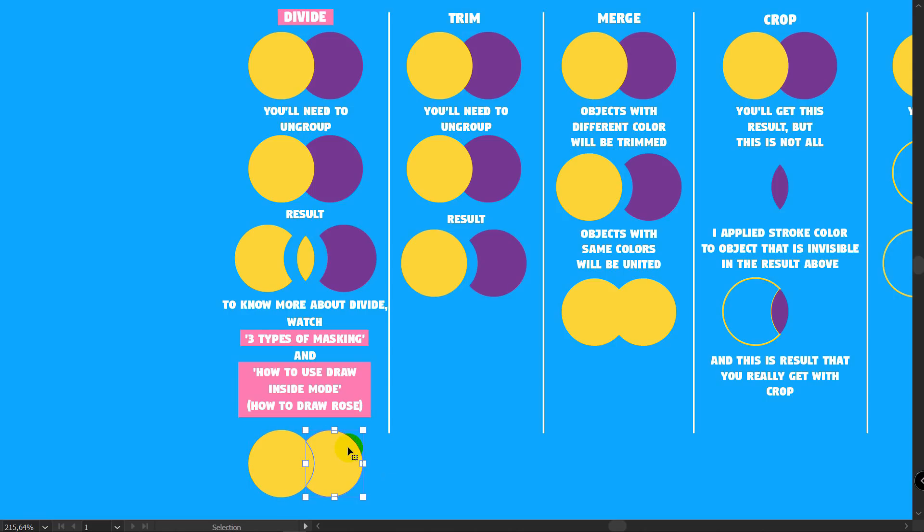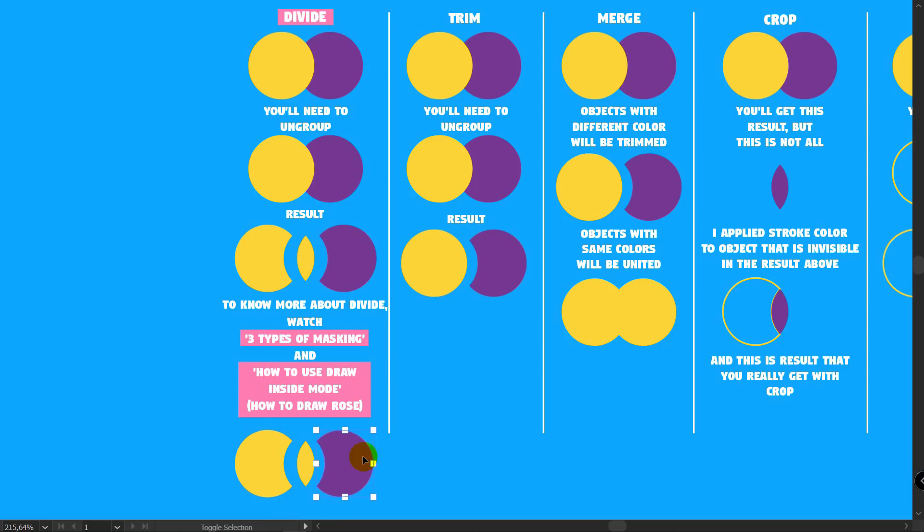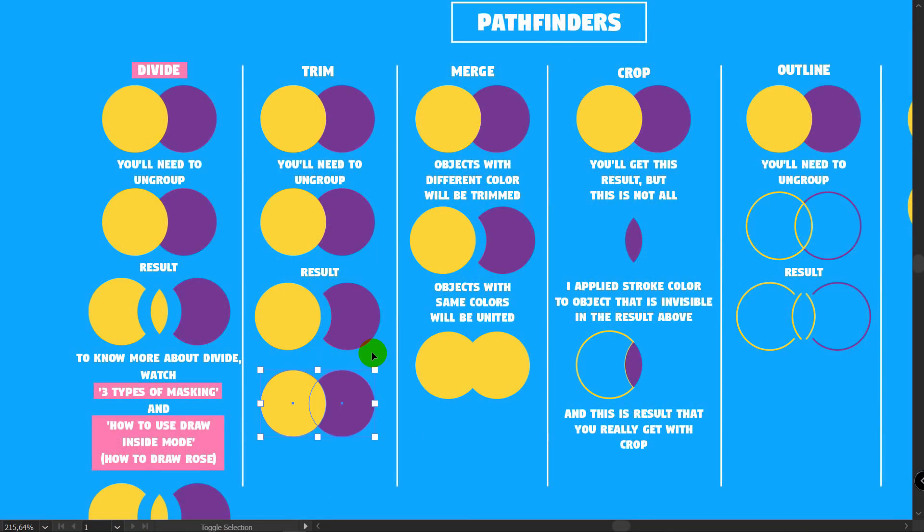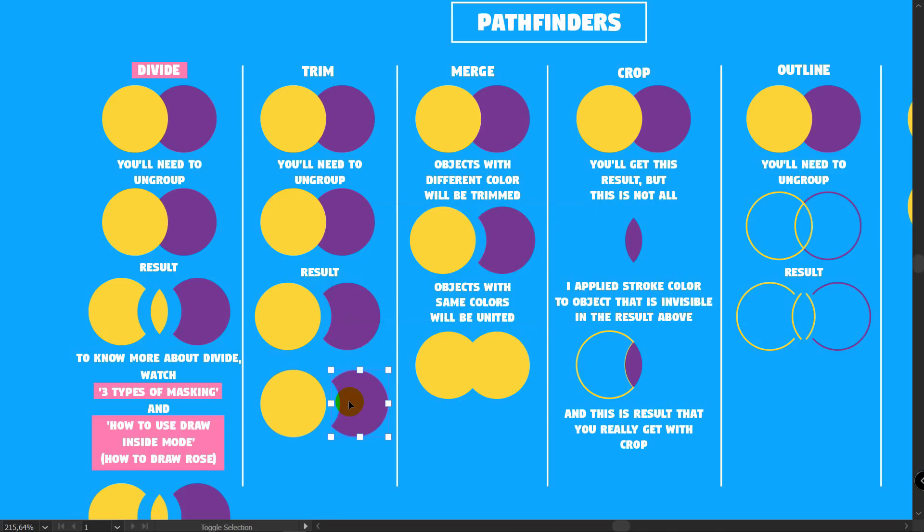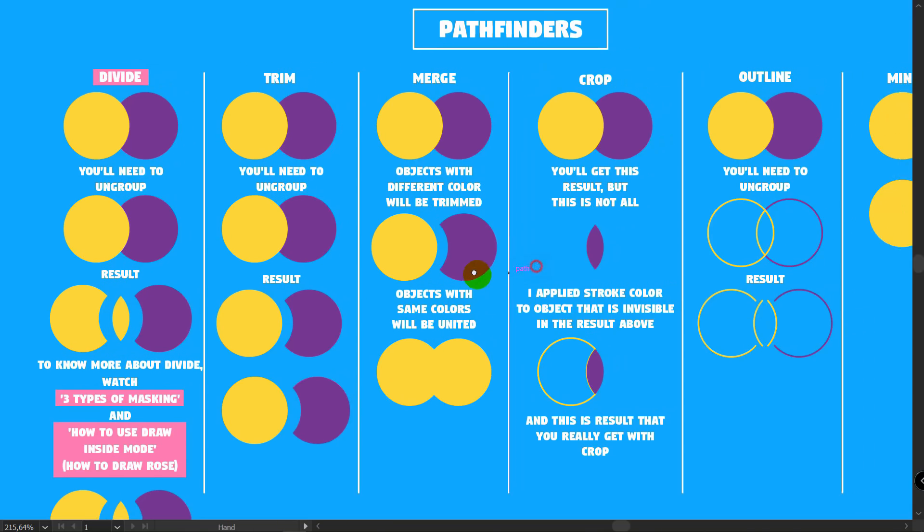Divide. Shift plus M for ShapeBuilder. Don't hold Alt. Just click on each of these parts. Then just pick this part and apply needed color. You have the same result. Trim. Shift plus M for ShapeBuilder and just drag ShapeBuilder like so.